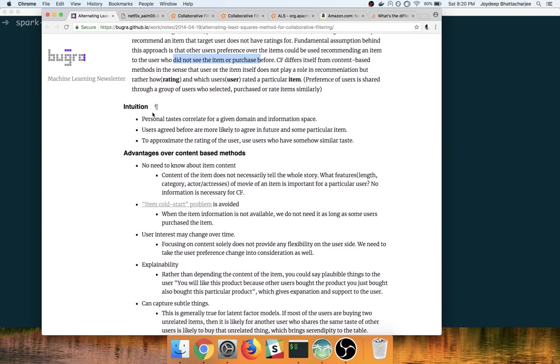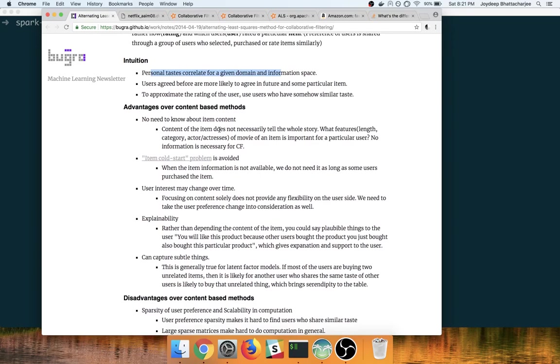Of course, the basic intuition is that personality is correlated for a given domain and information space. There are advantages over other methods, which is that if the item information is not available, we do not need it as long as some users purchase the item and there is better explainability.